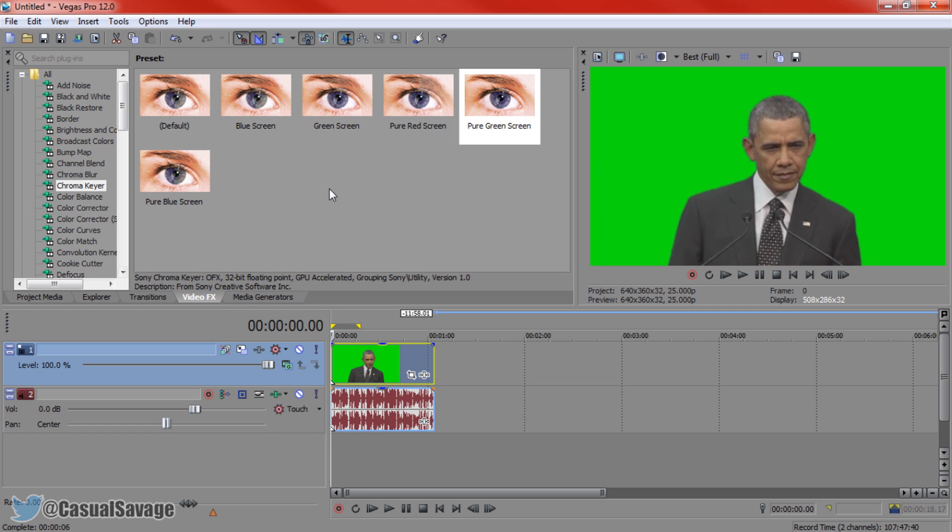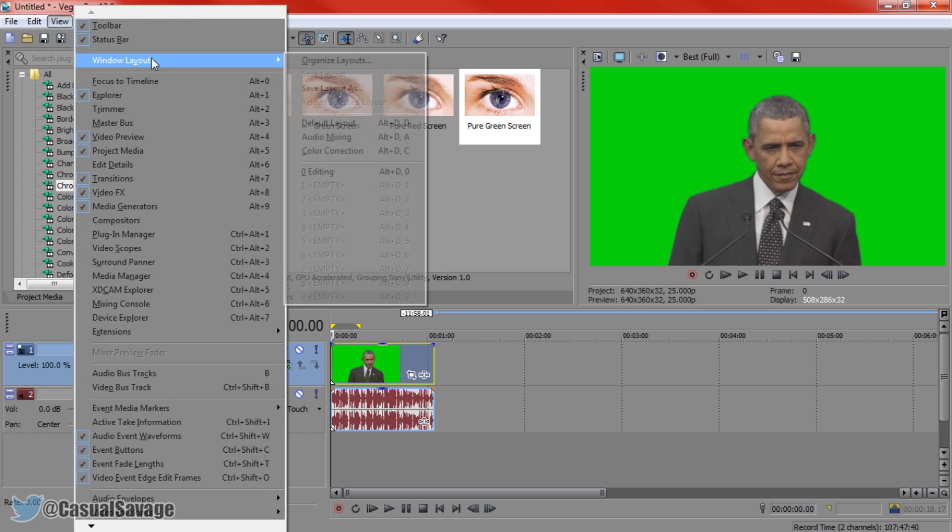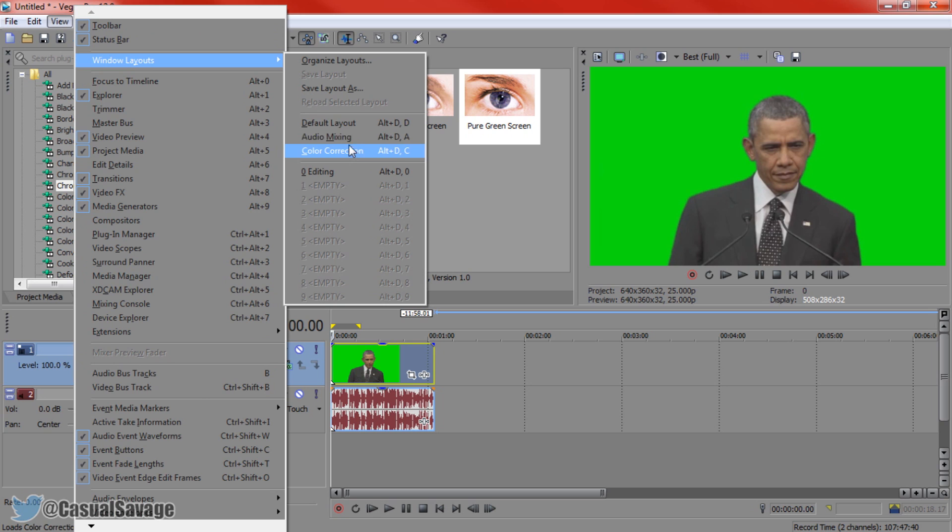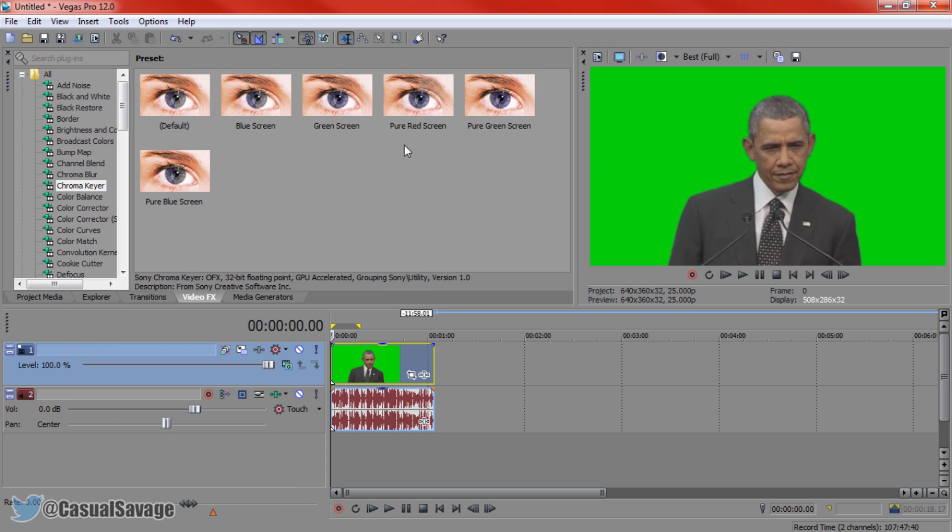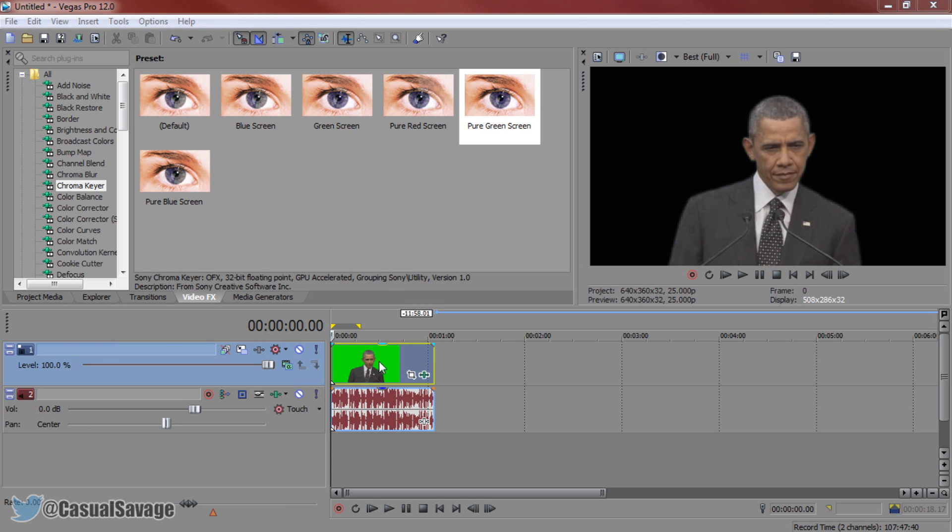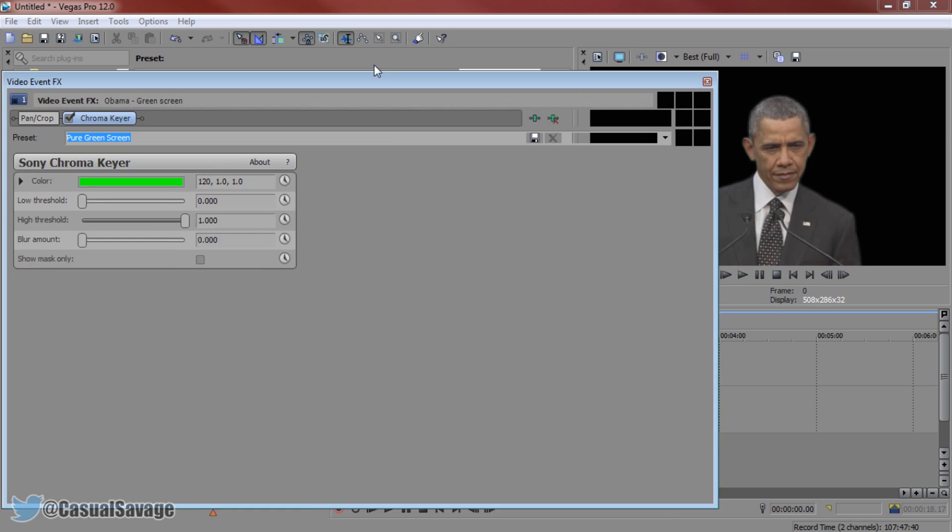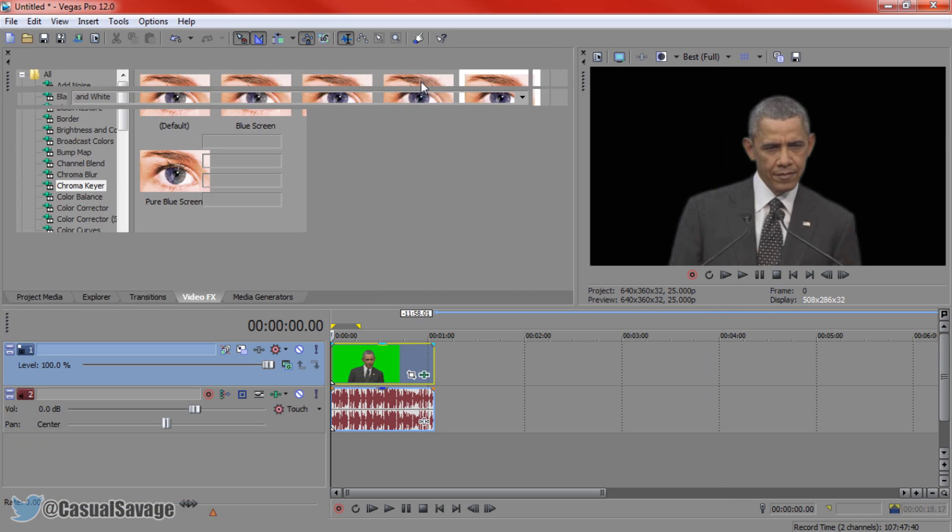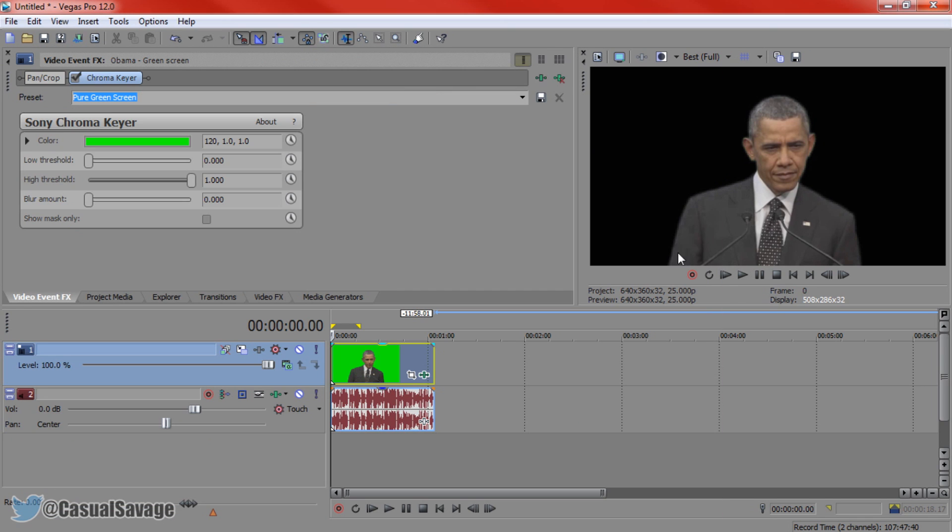If you do not have this right here, come to view, windows layout and click default layout. After that, you can go and add a pure green screen. And you can see the background is now black and this green screen isn't really the best.